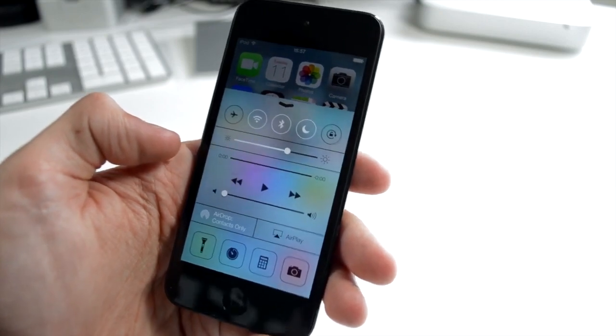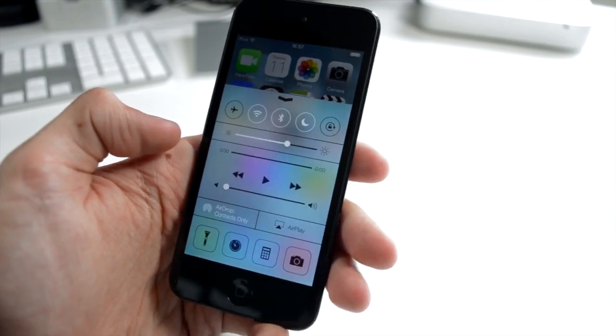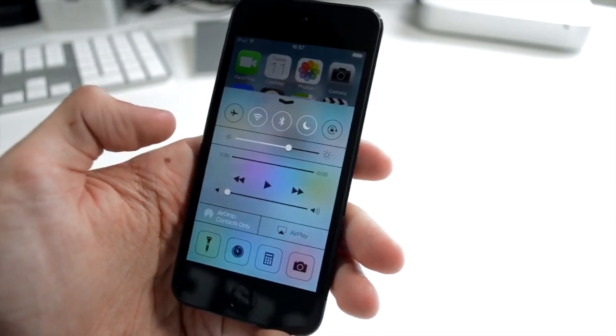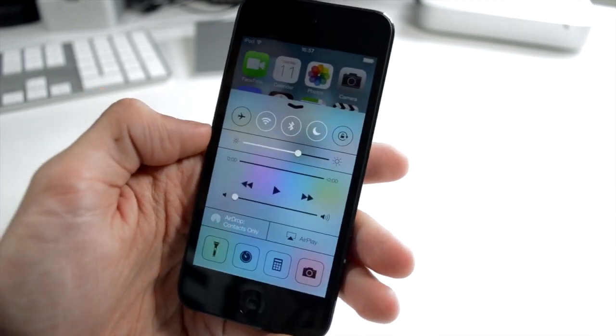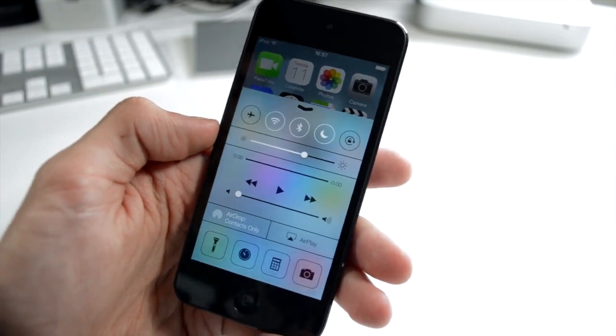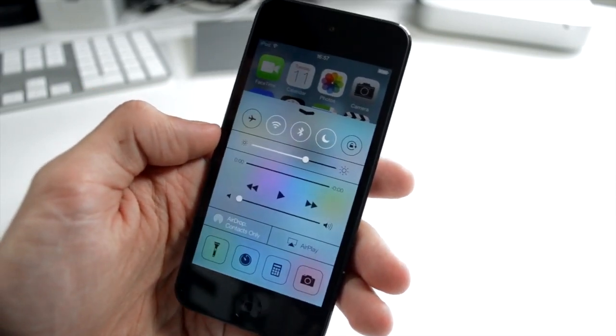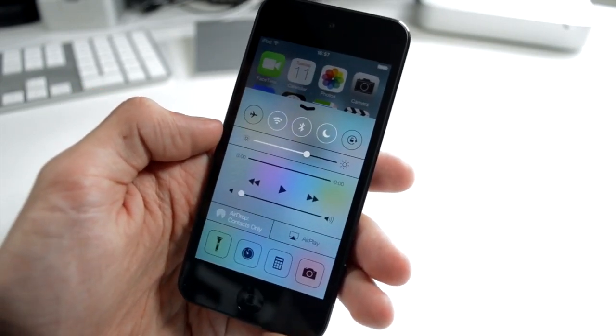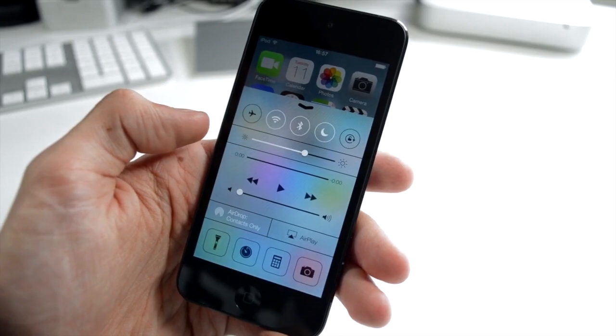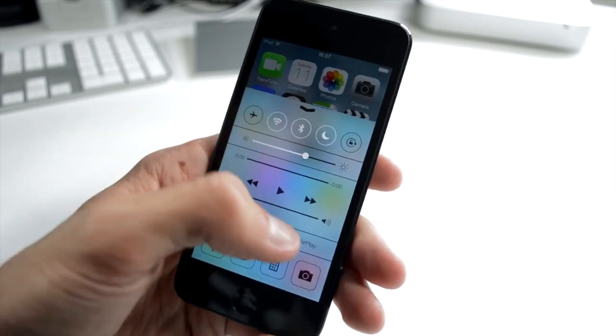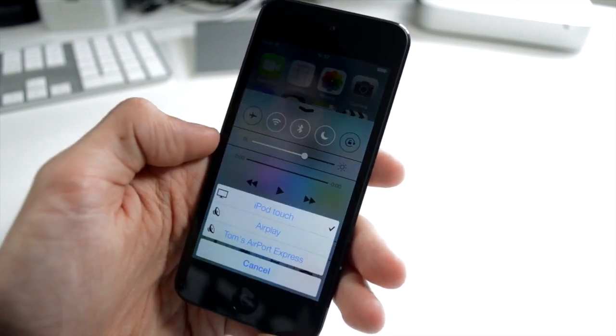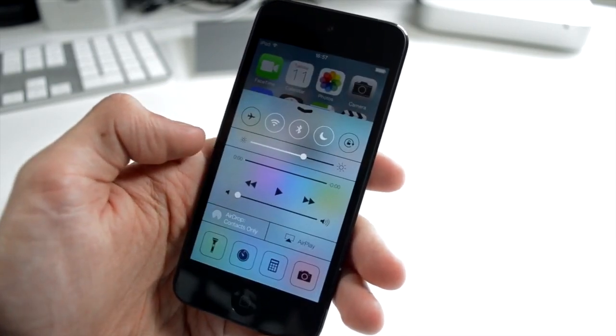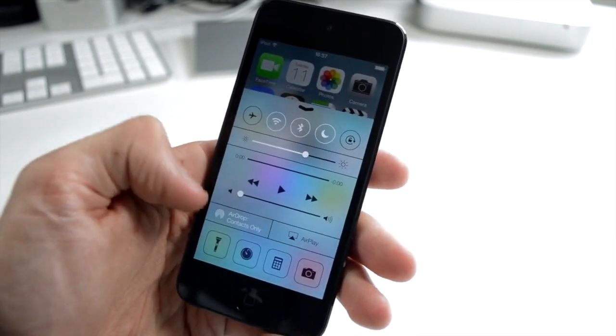You can transfer contacts, photos between devices running iOS 7. You also have the AirPlay toggle down at the bottom, just like that. And then we have some apps.